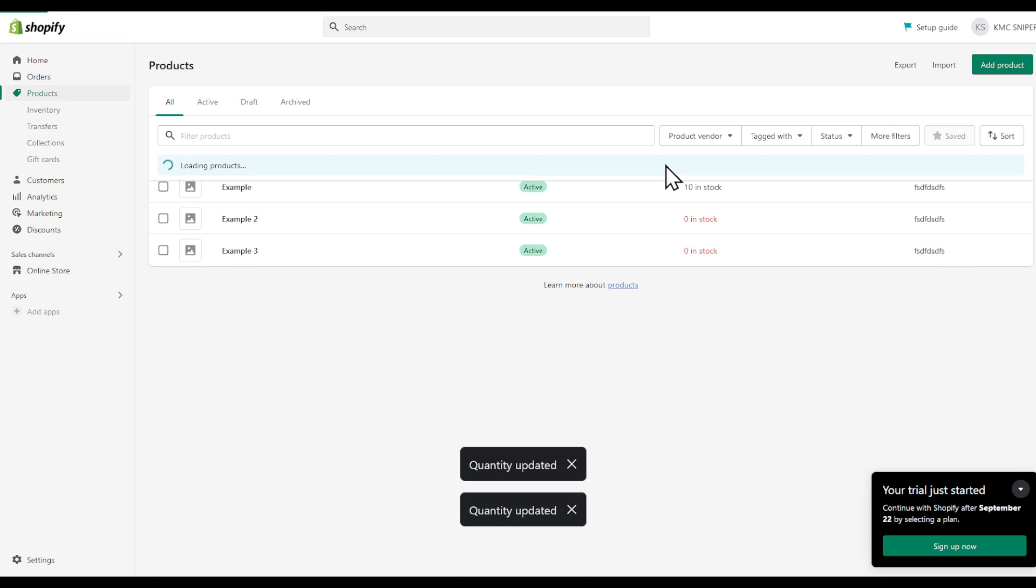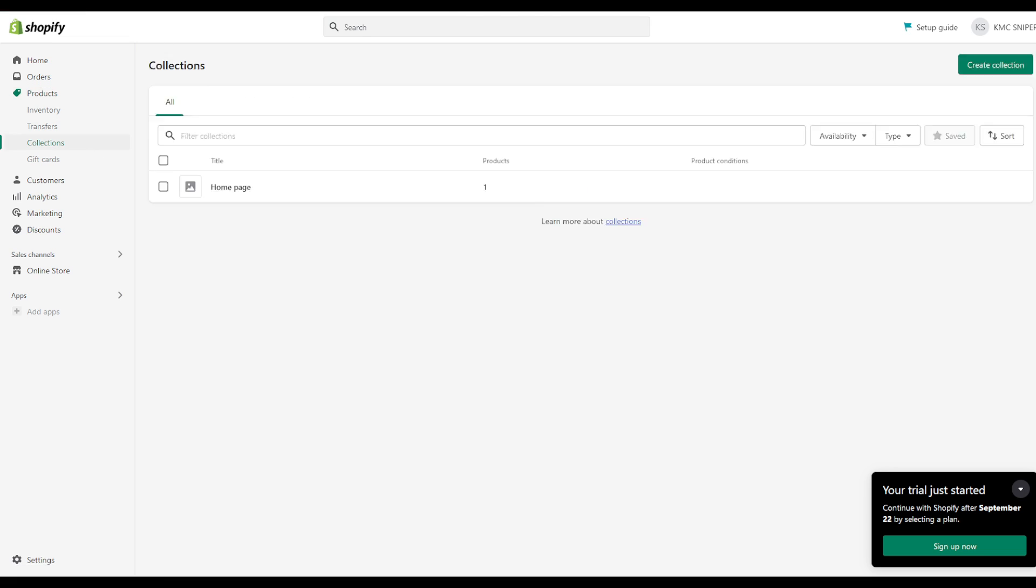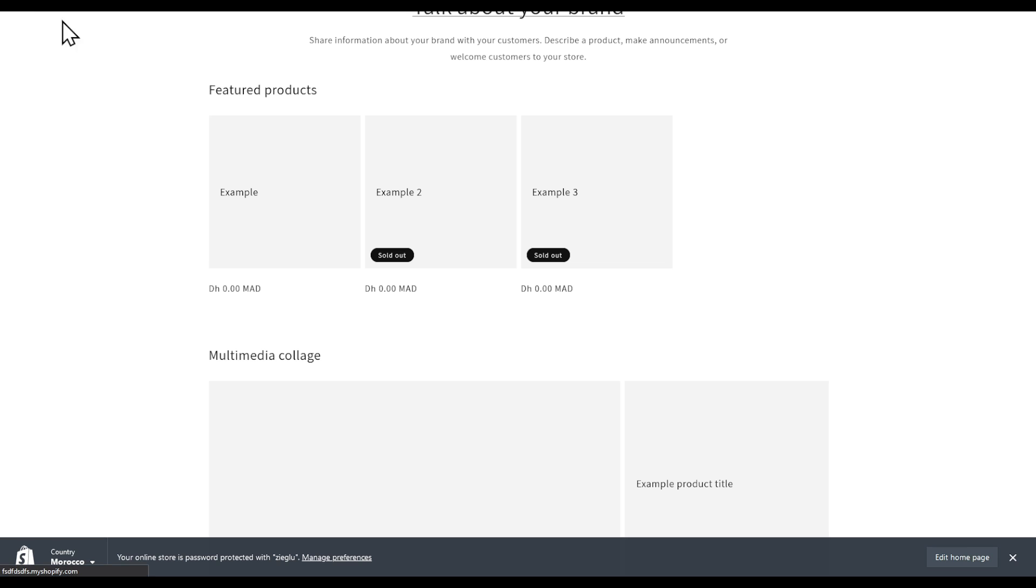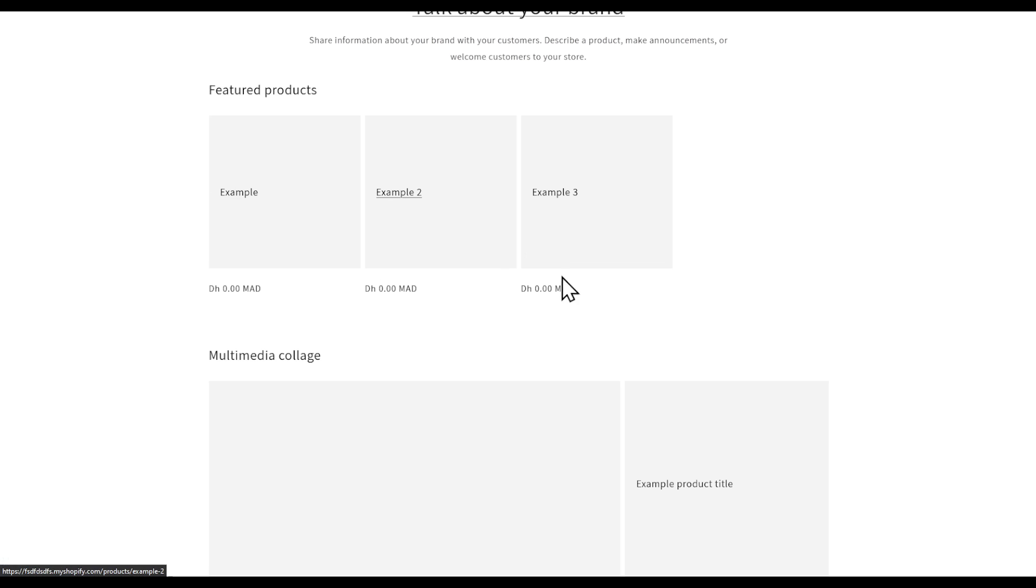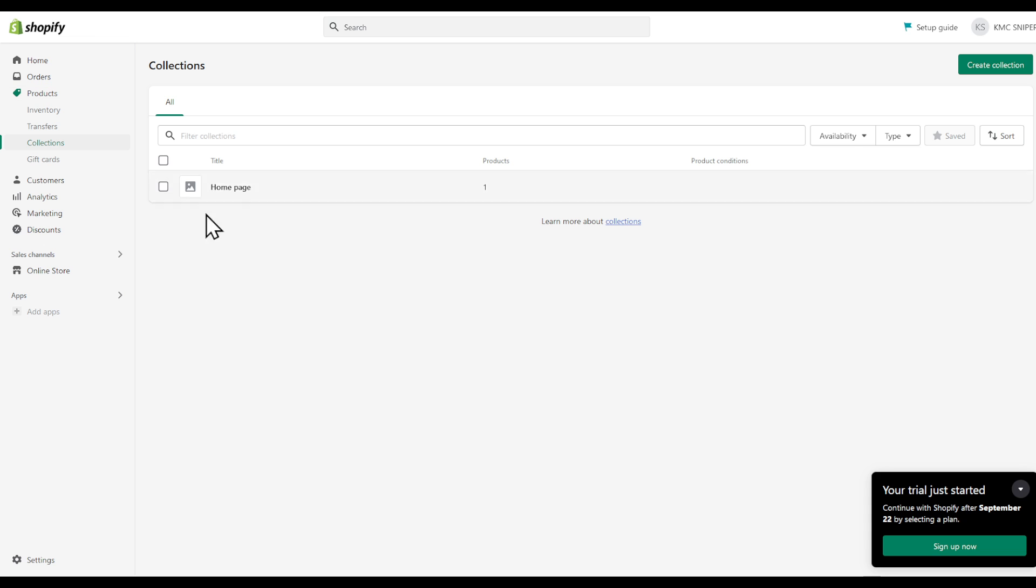And let's view products on the top right corner. Now, before we do anything, let's go to collection. Go back here. As you can see, here is our example products example. Example 2. Example 3.